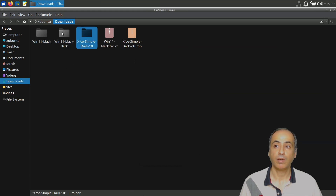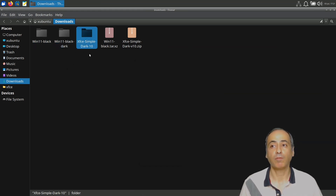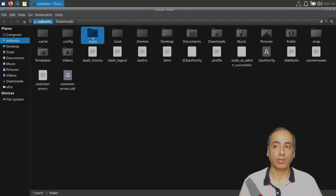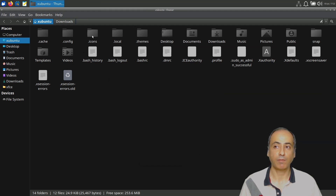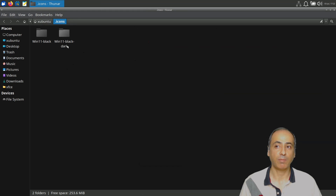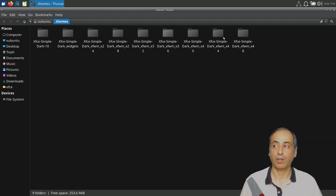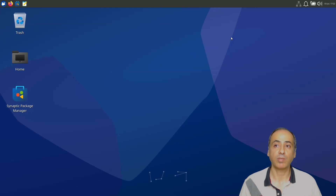After extracting, you have two folders: the icons folder and the theme folder. For icons, you must place the Win11 Black folder inside the hidden '~/.icons' directory in your home folder. For the theme, you place the theme folder inside '~/.themes'. You create these folders in your home directory — for example, my home folder is 'xubuntu' — create '.icons' and '.themes', then copy the respective folders in.